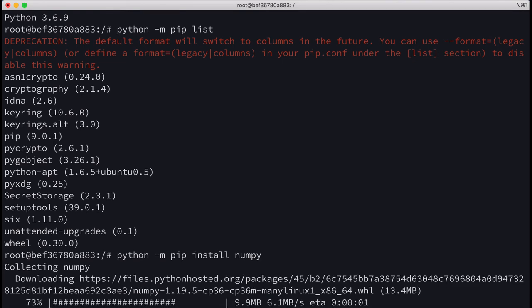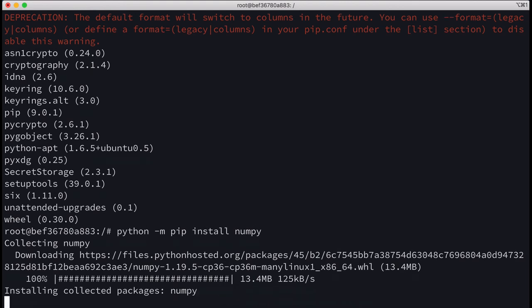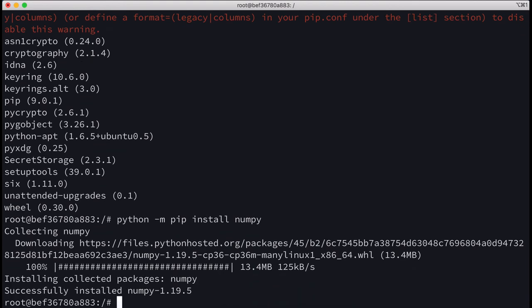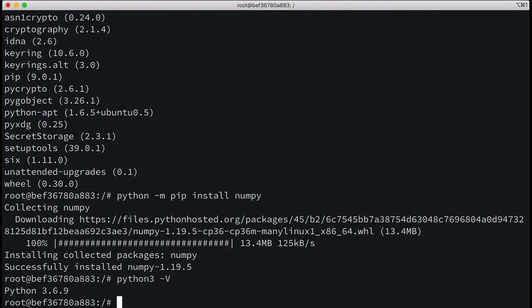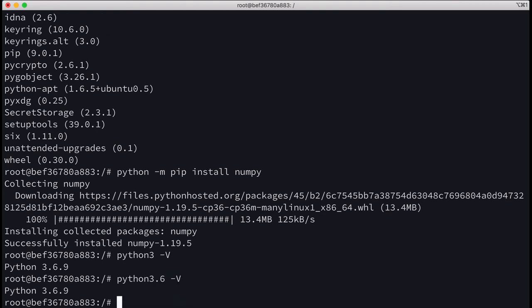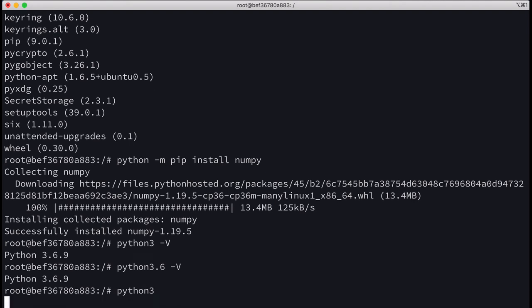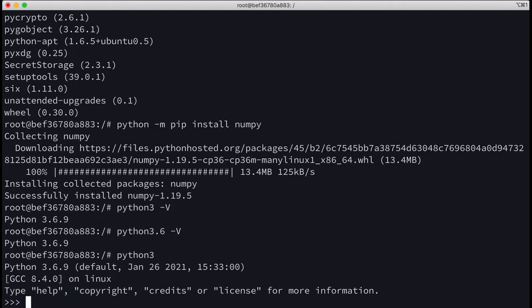Now even if we do Python 3.6, it still works. We can also get into Python and we can do print hello world. And ctrl-D to get out.